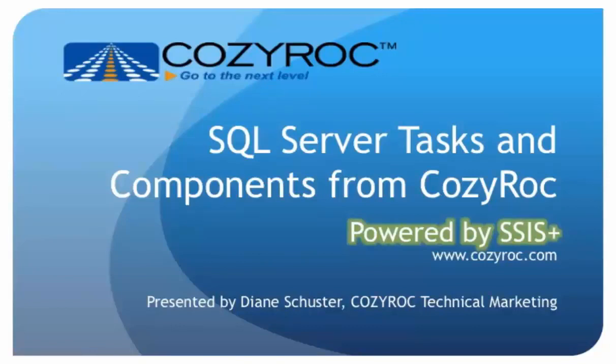For more information, please visit www.cozyroc.com.